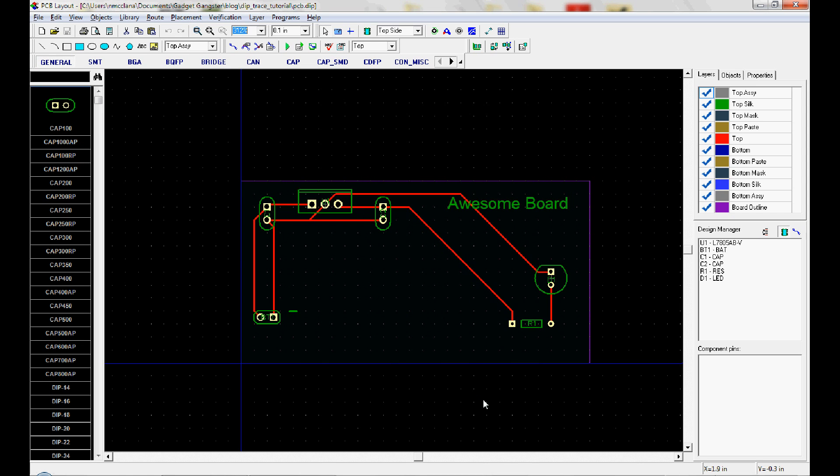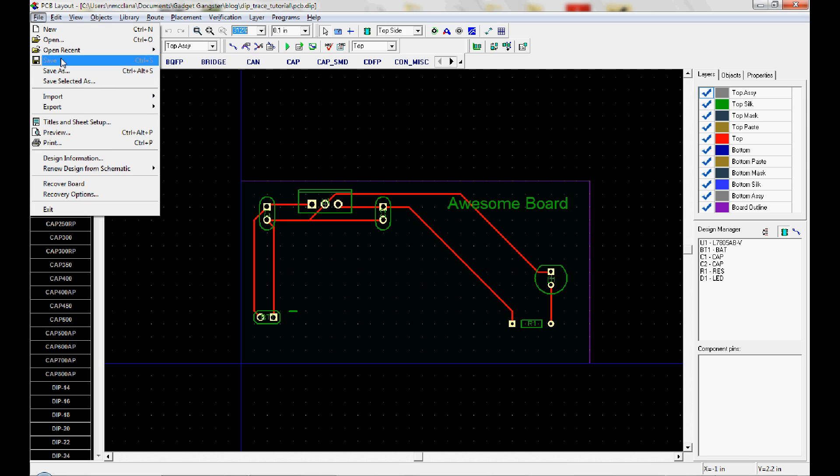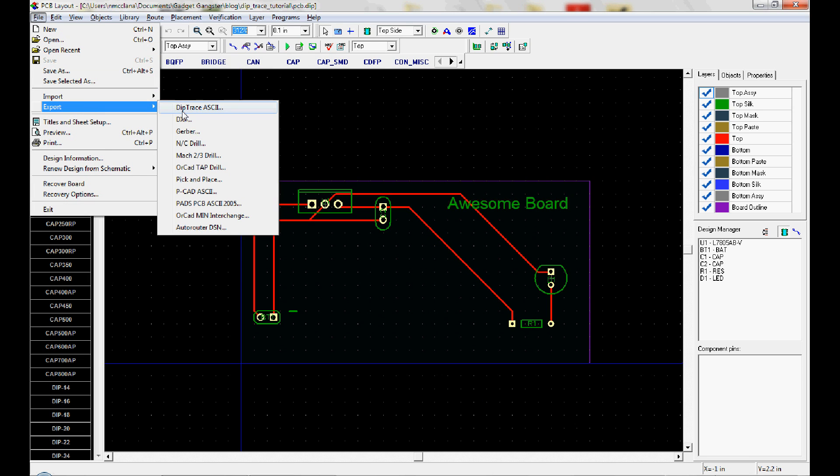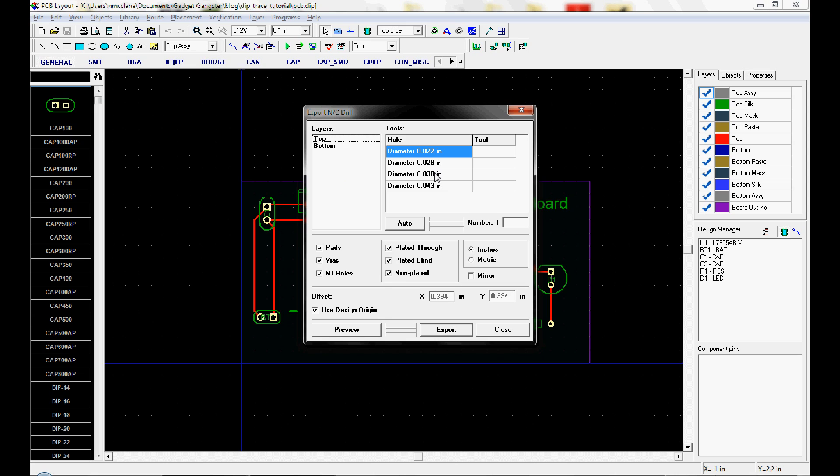When we've exported them all, you just click close. One more thing you've got to export are the drill files. The NC drill here. This file is different than a Gerber. It doesn't define polygons or shapes. It just defines spots on the board where a drill should go through and put a hole.